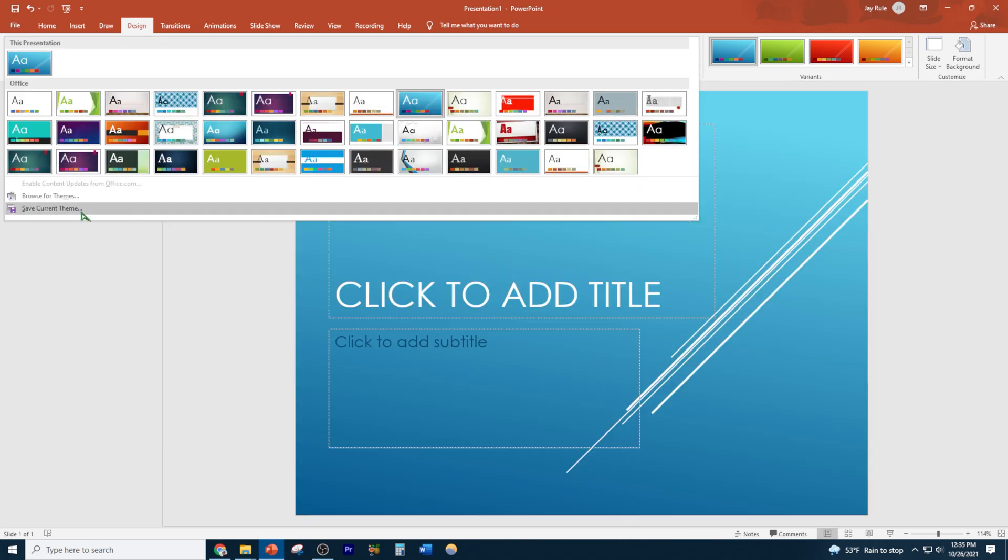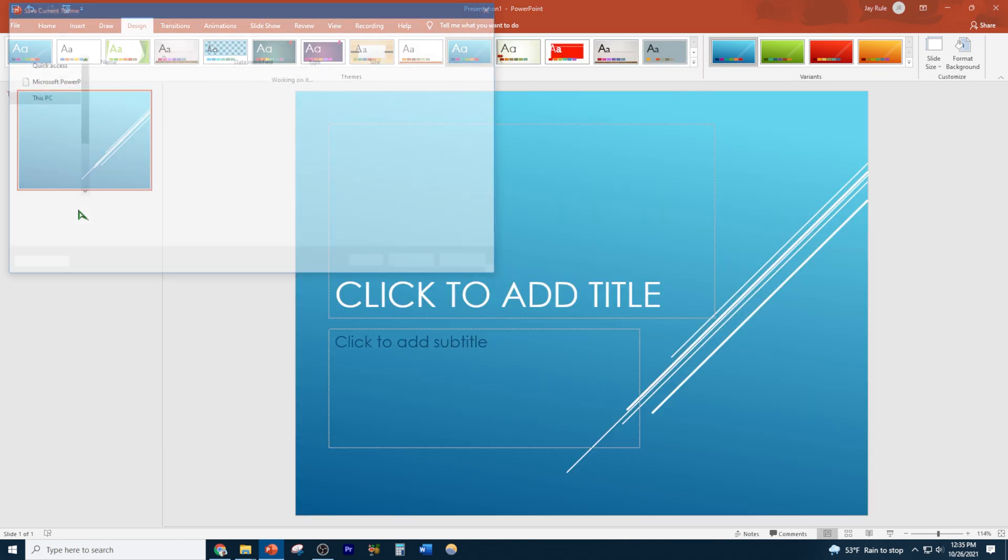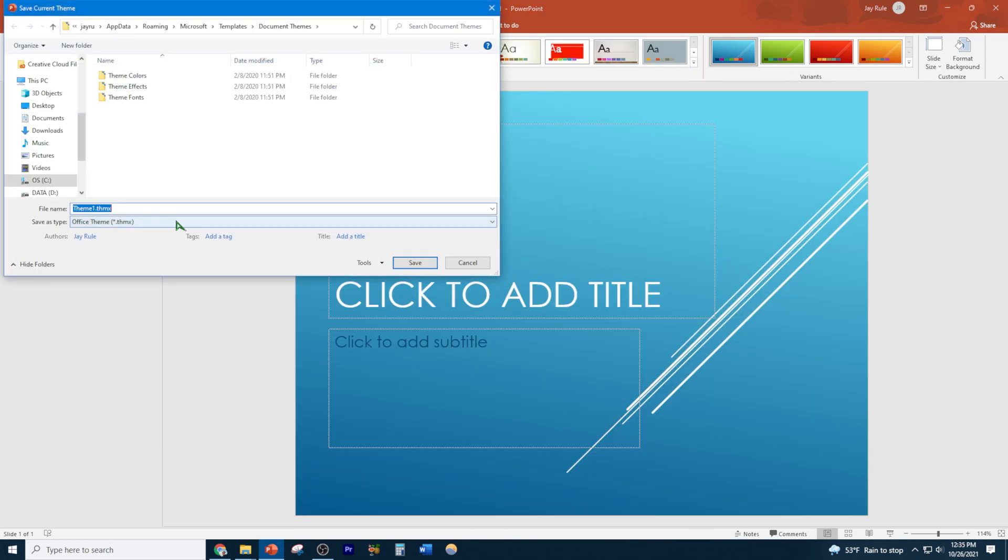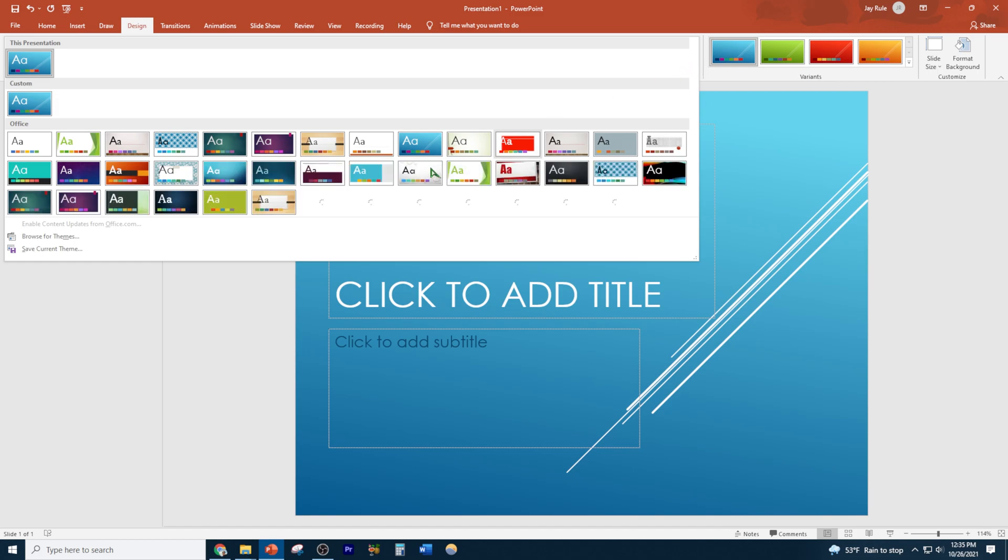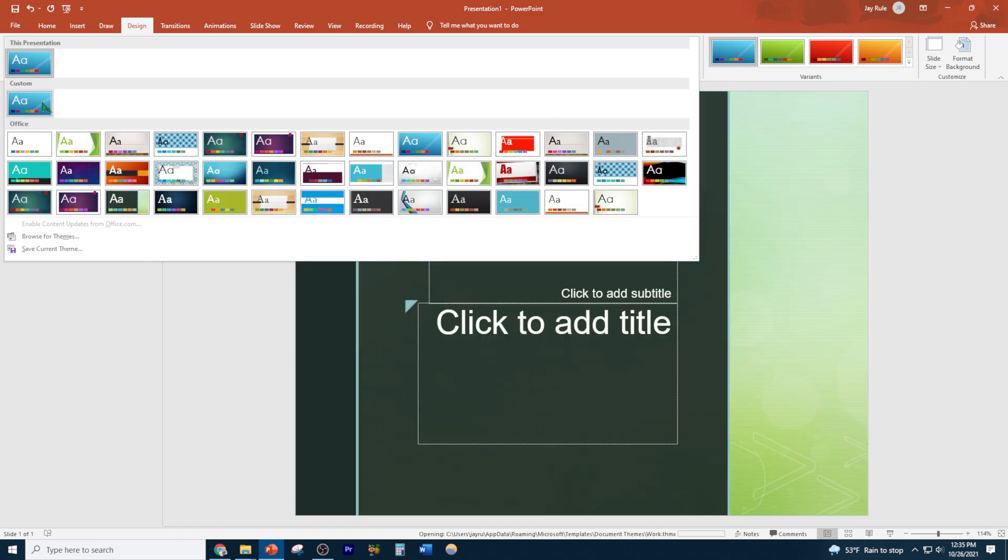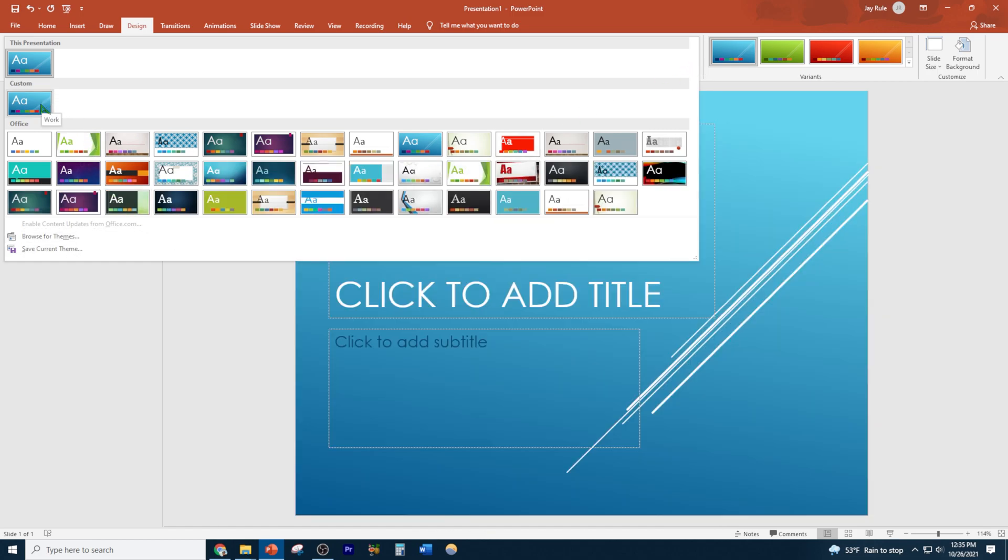All right, so we want to keep it a default location. You don't want to change anything. Let's name it something easy to remember. Let's say this is for my work. All right, so I'm going to save it. And once to confirm it, see, it is saved as work. What I'm doing right here is right click and set as the default theme.